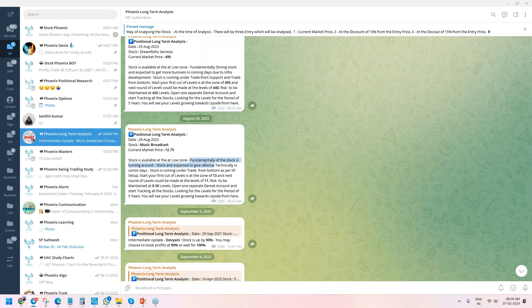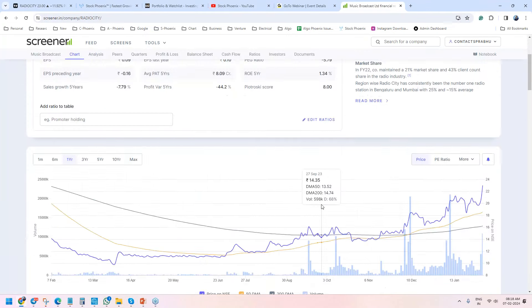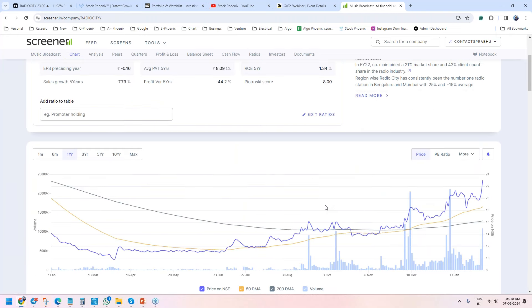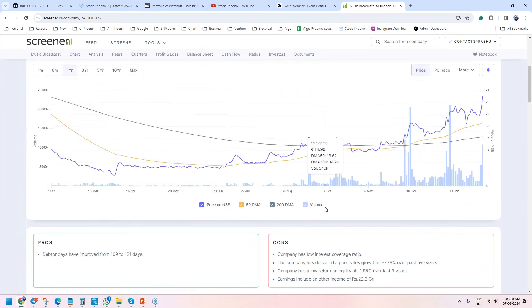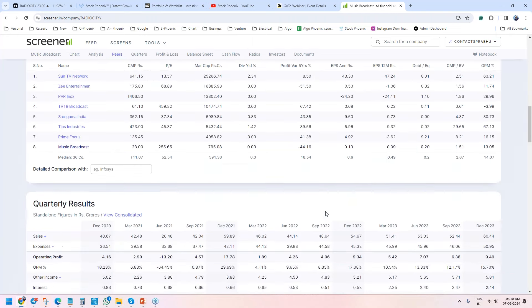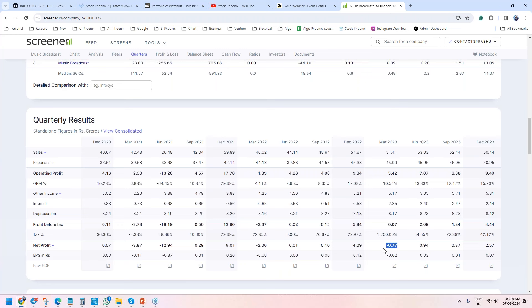Fundamentally, the stock is turning around. If you look at the fundamentals of the company - Music Broadcast or Radio City, everybody knows about it - the sales have constantly increased from 40 crores to 60 crores and they were able to make a decent amount of net profit. It is turning from negative to positive, and further positive. In the month of August we picked up